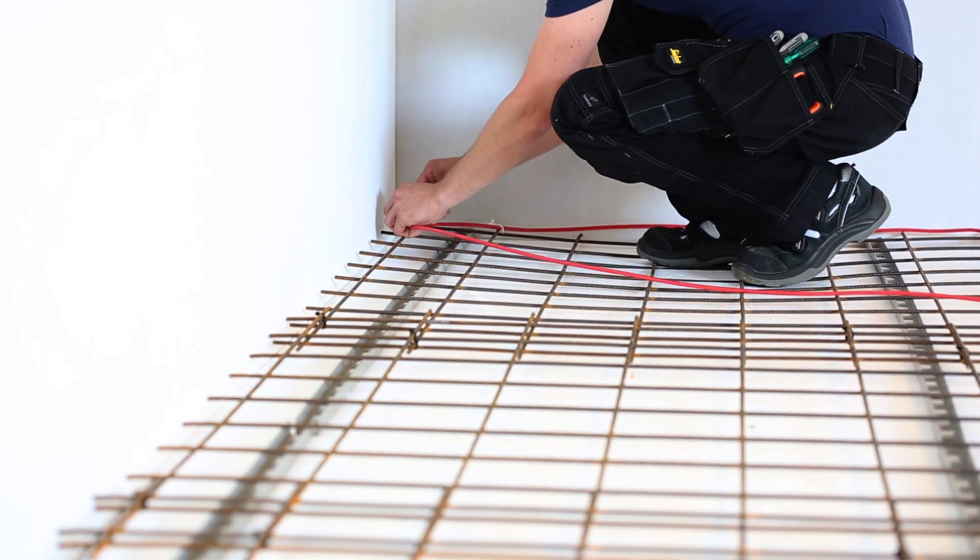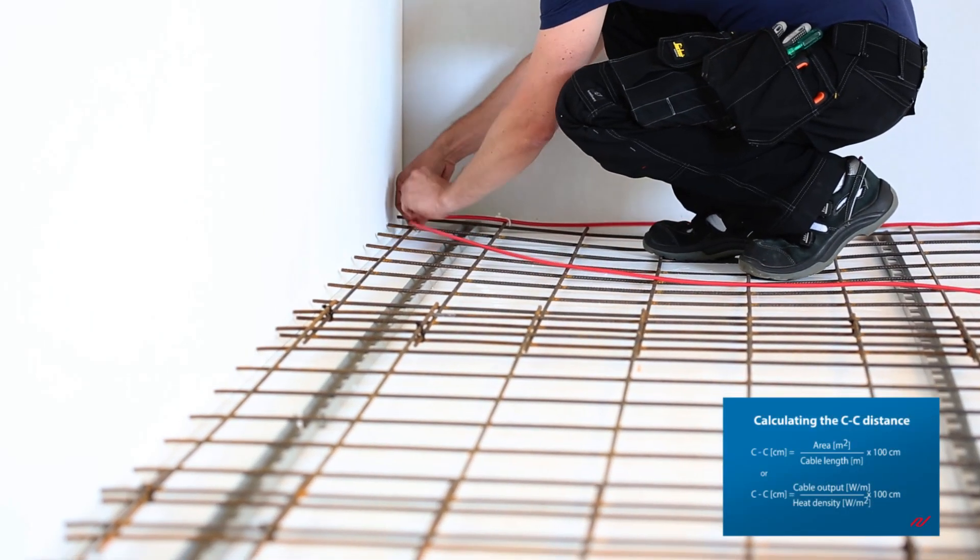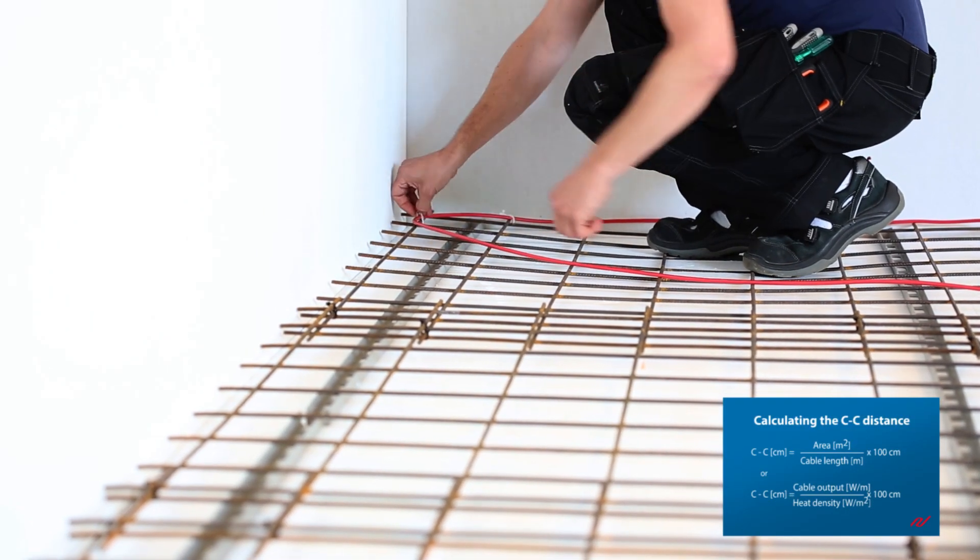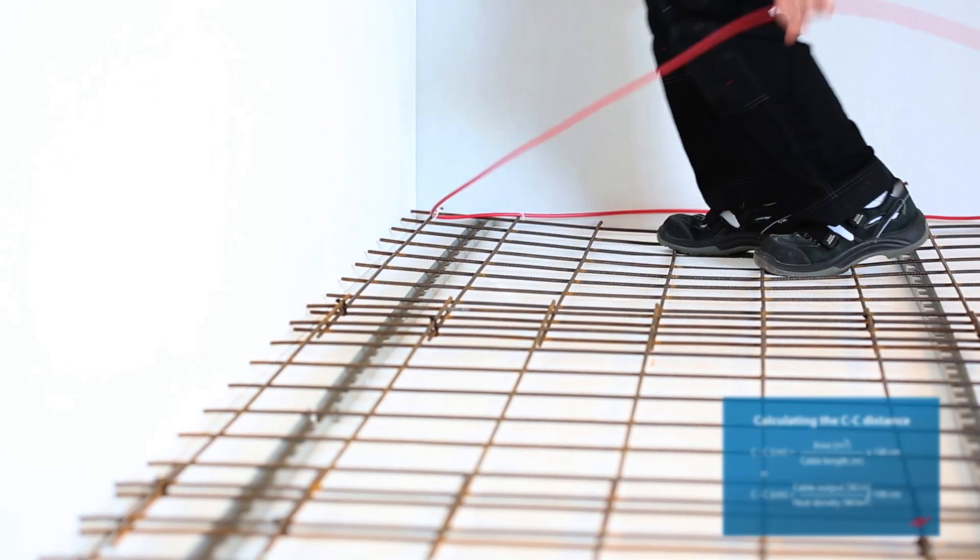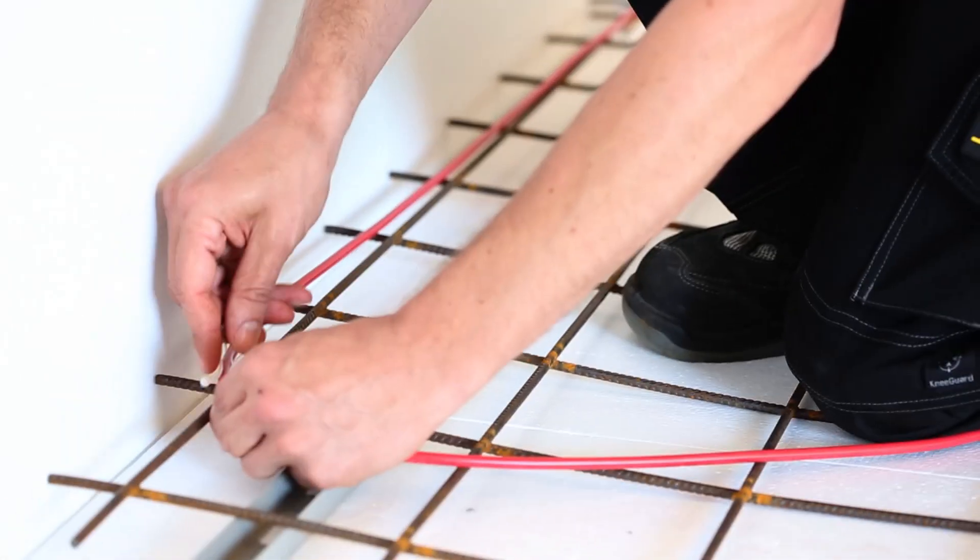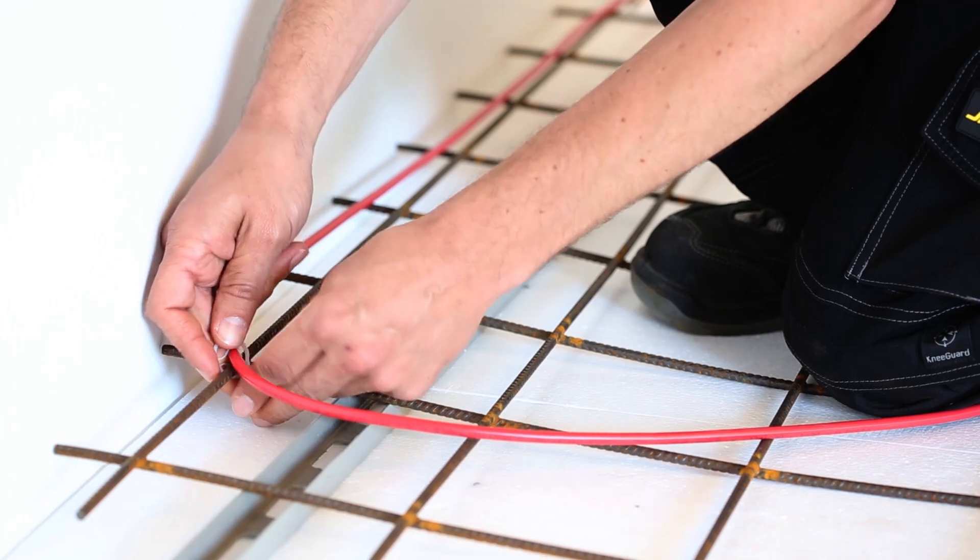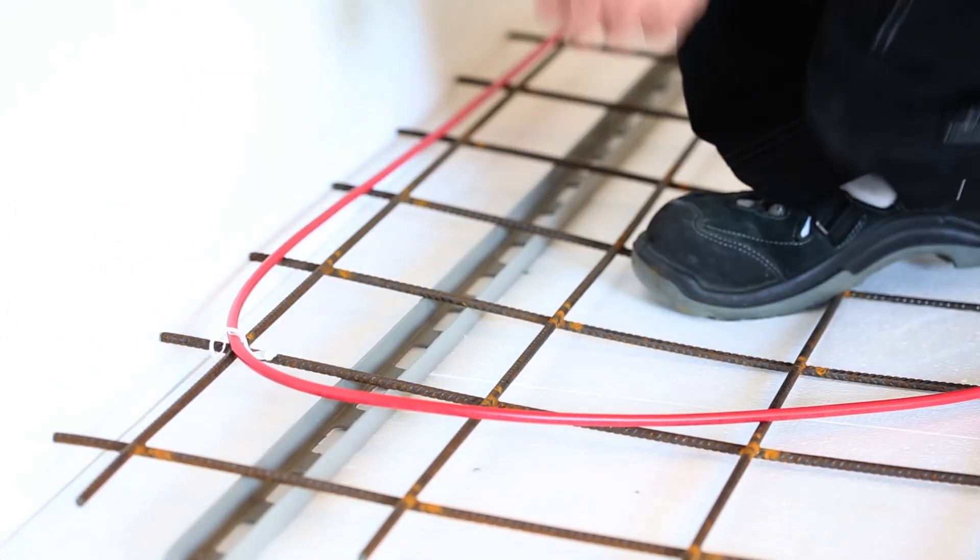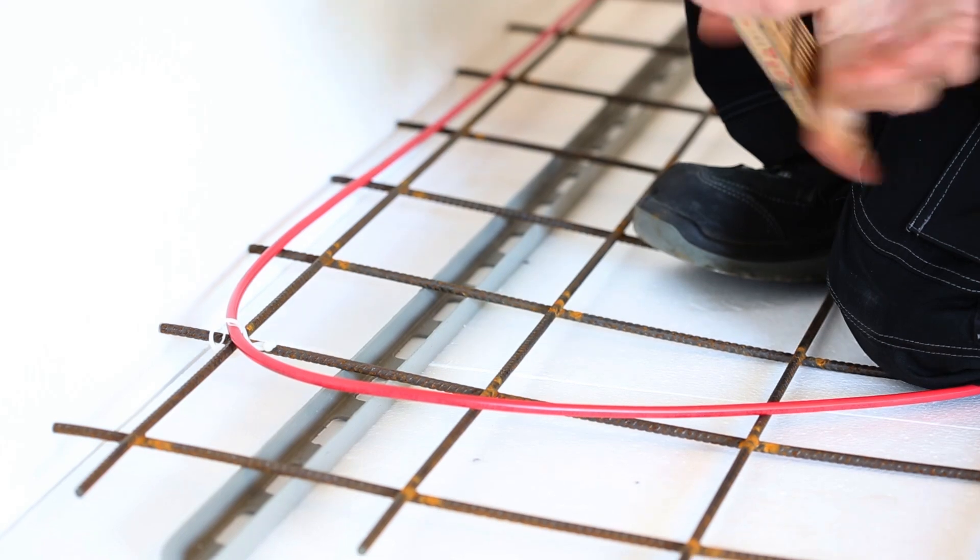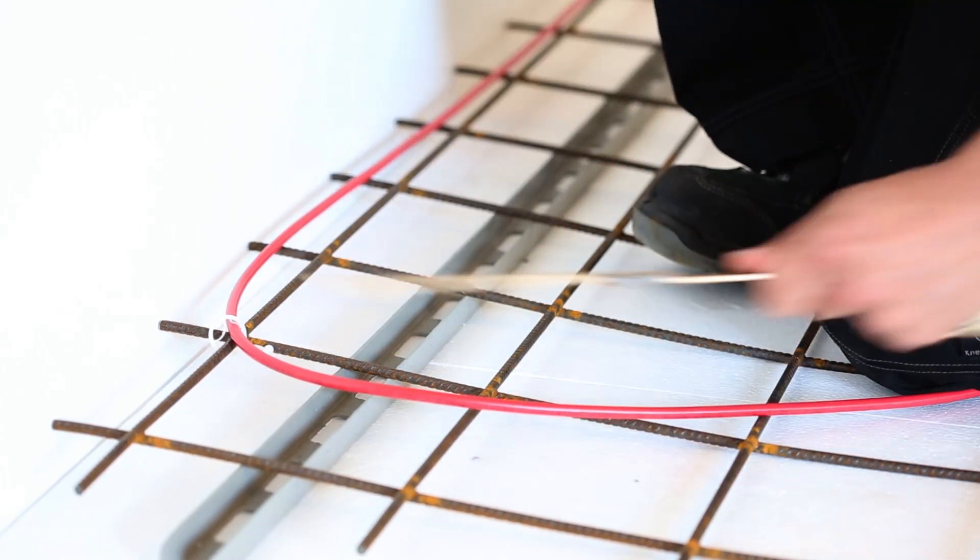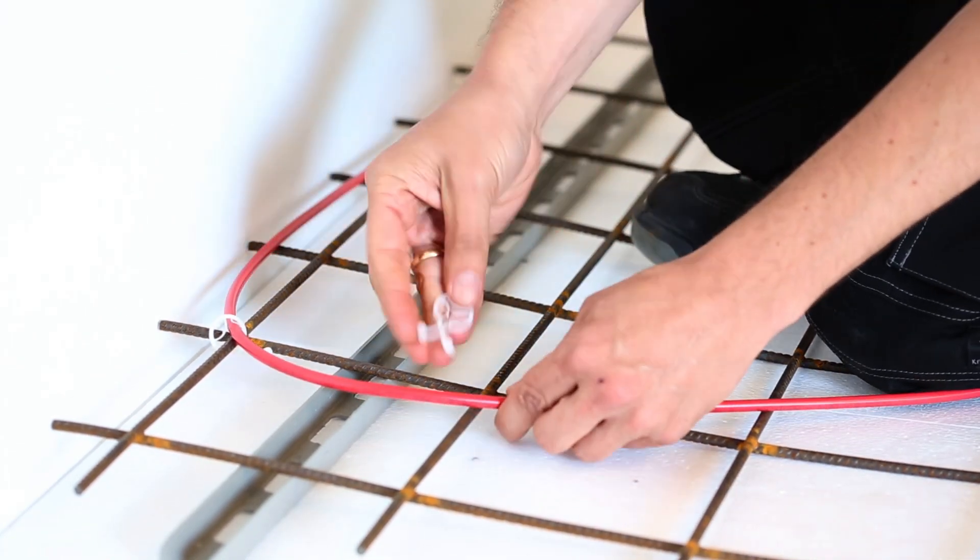Fasten the cable to the mesh at both ends and measure the C-to-C distance when beginning the second row.